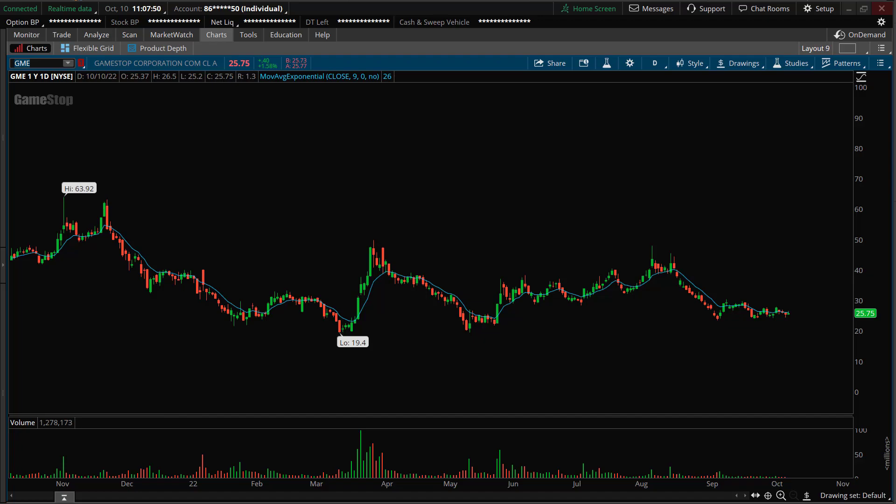Let's talk about what a red day is. There are green days and red days in the stock market — up days and down days. A red day in general is just a bearish day, or when price closes low on the day. If price is closing negative on the day, that's a red day.